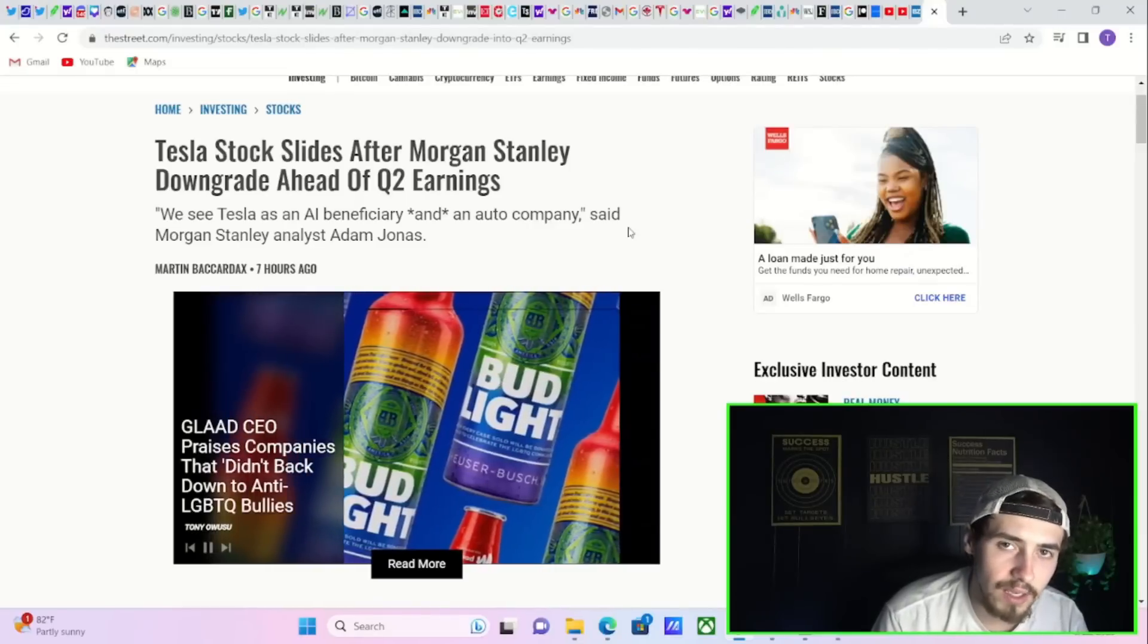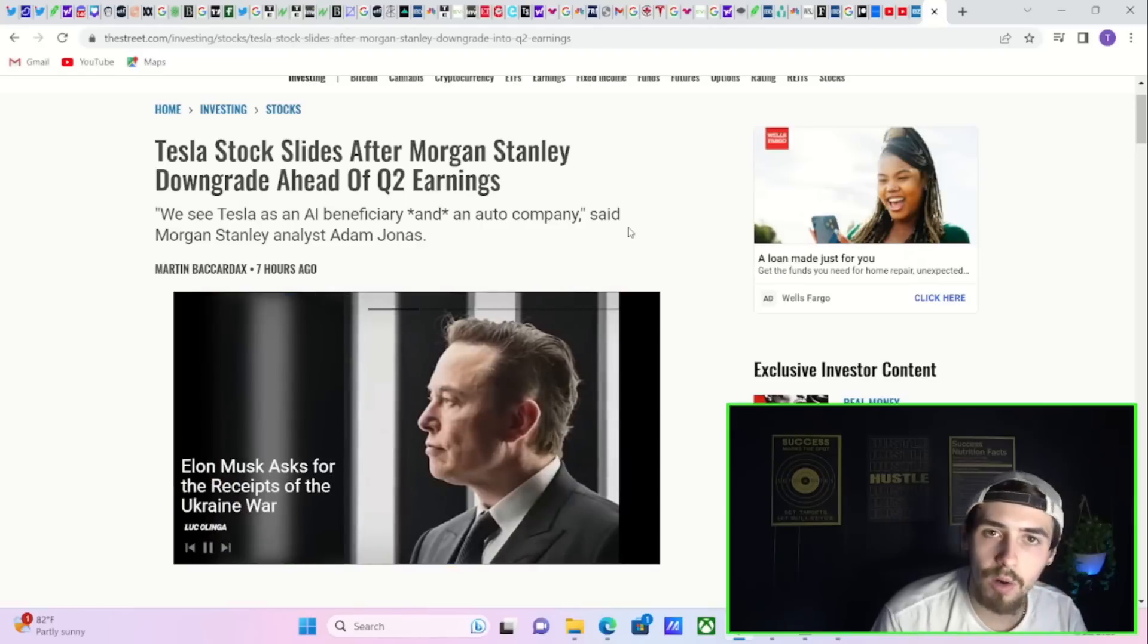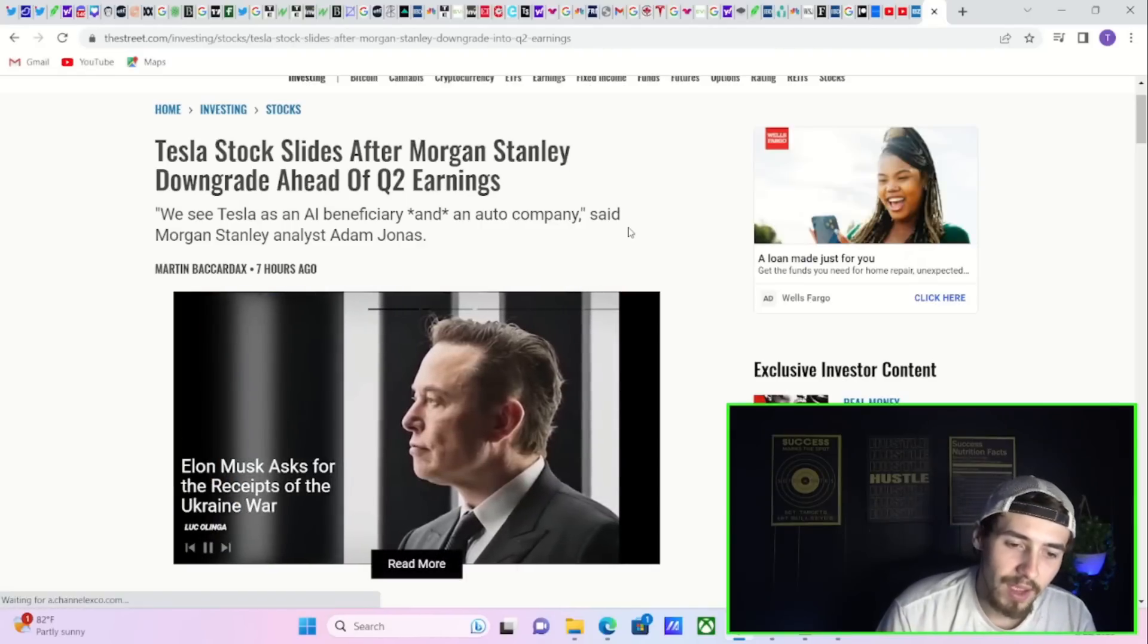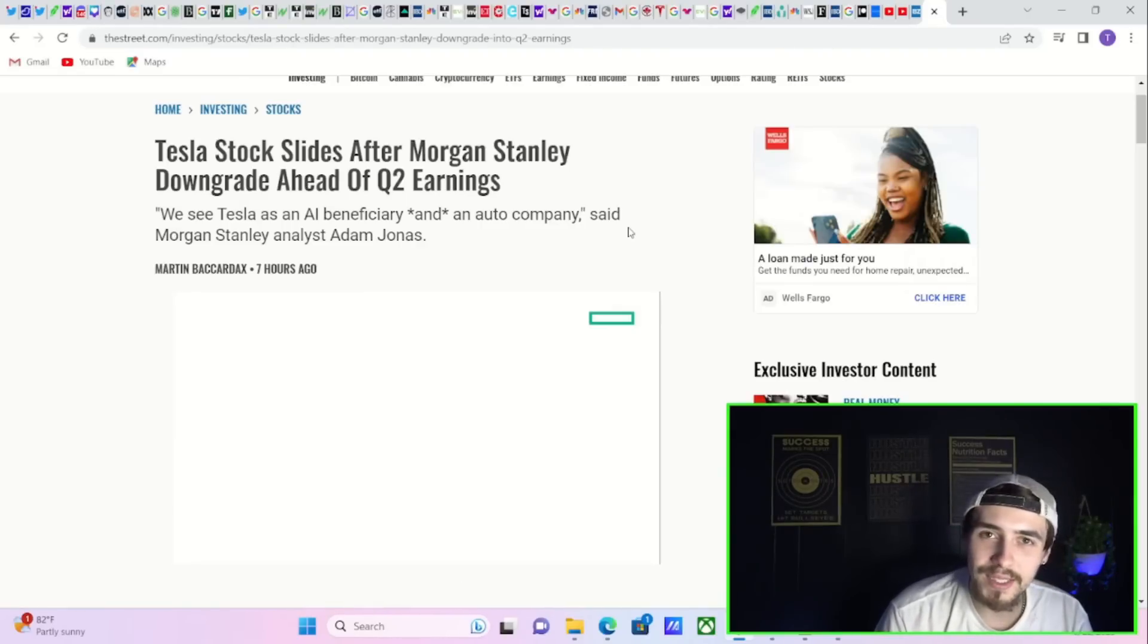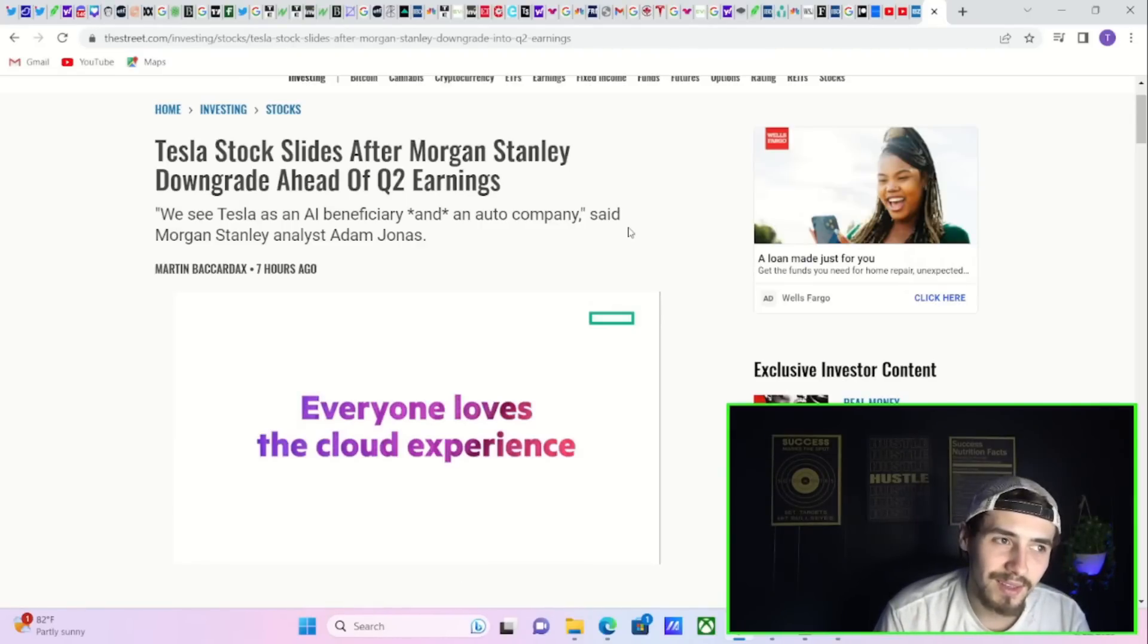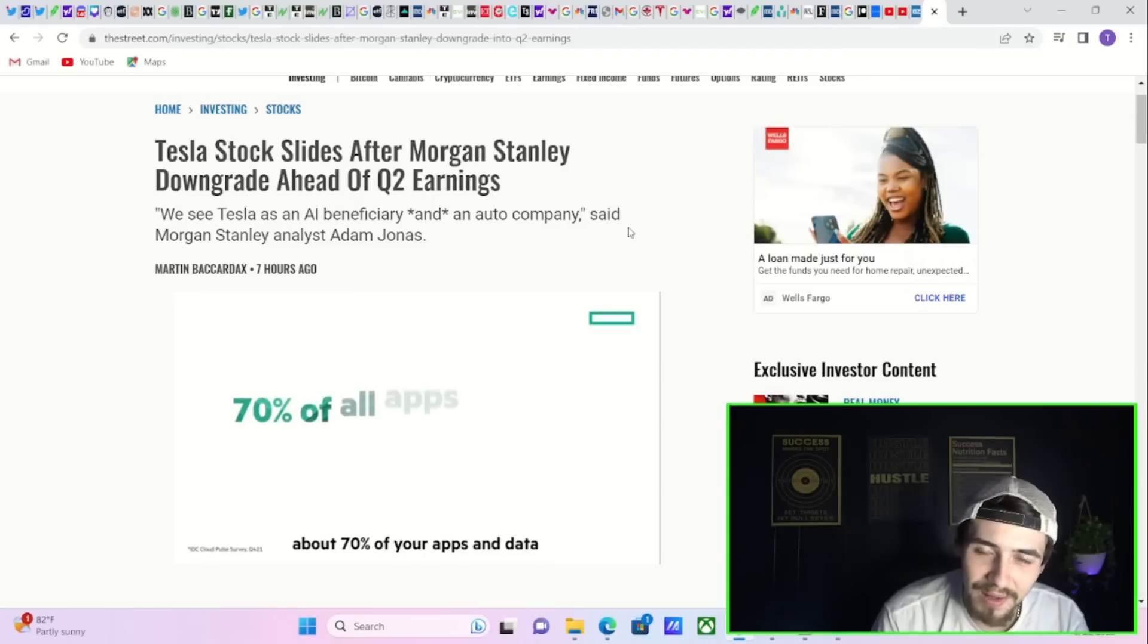Morgan Stanley's analyst Adam Jones downgraded Tesla today. And what happened to Tesla's stock? It absolutely ripped.